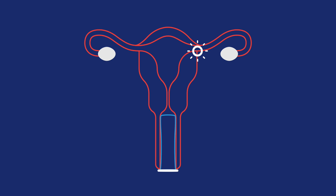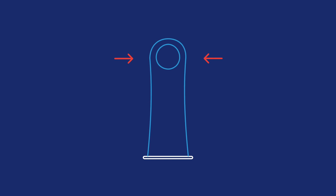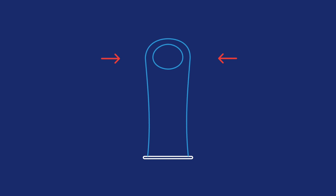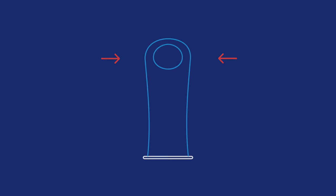Internal condoms are easy to use. For vaginal sex, squeeze the sides of the inner ring at the closed end of the condom and slide it deep into your vagina.